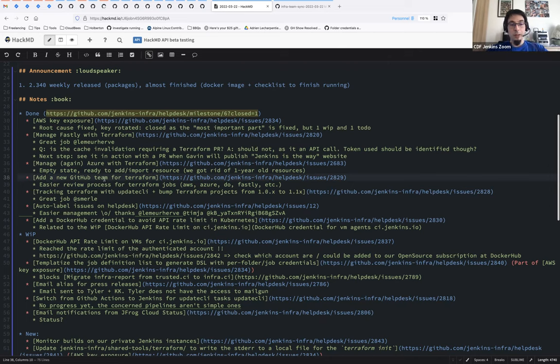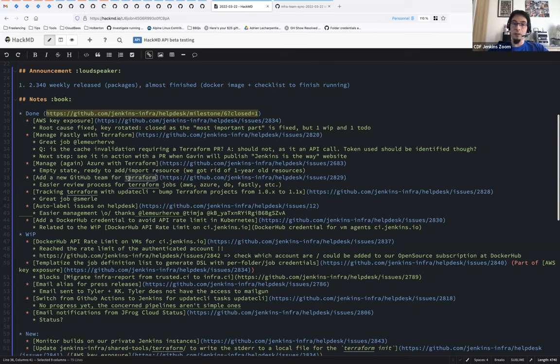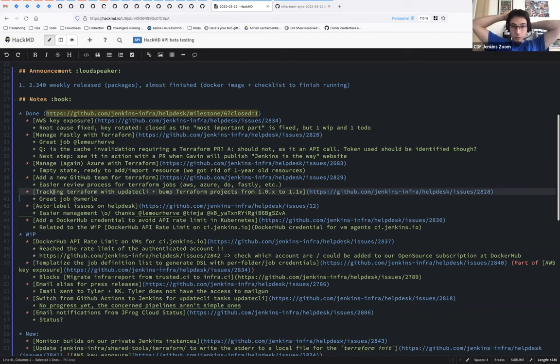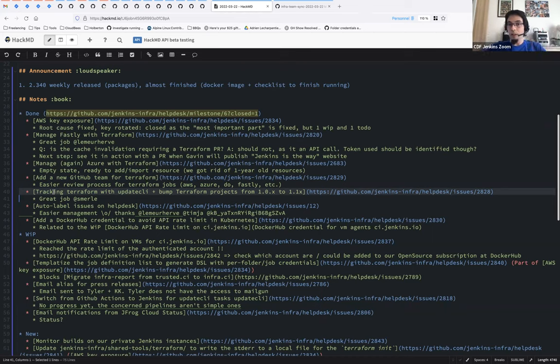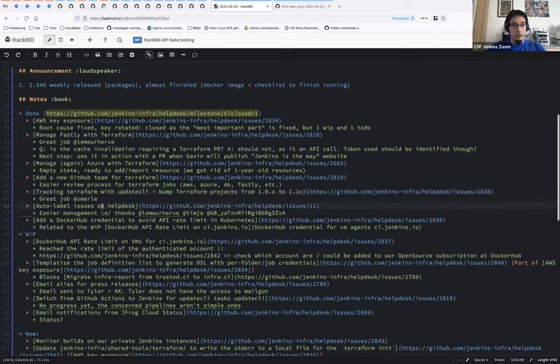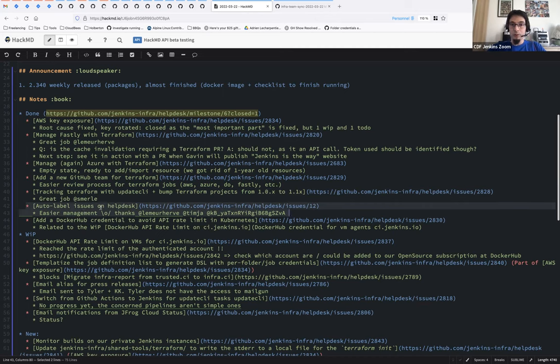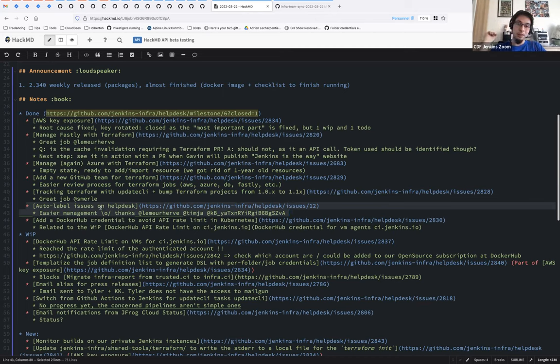Thanks, Hervé, for adding a new team for Terraform on GitHub that allows us to have code review automatically pinging the correct person and to ease the management of the repositories. Thanks, Stefan, on the huge work you did on helping us to bump Terraform version onto 1.1, and now it's fully automated from all projects with synchronized updates. That's a really huge one. Thanks also, Hervé and Tim, around the auto label issues. Now, based on the kind of service people select on helpdesk, we have more labels automatically set. So it's easier for us to get statistics and to use the labels on the bunch of issues we have. So really cool.